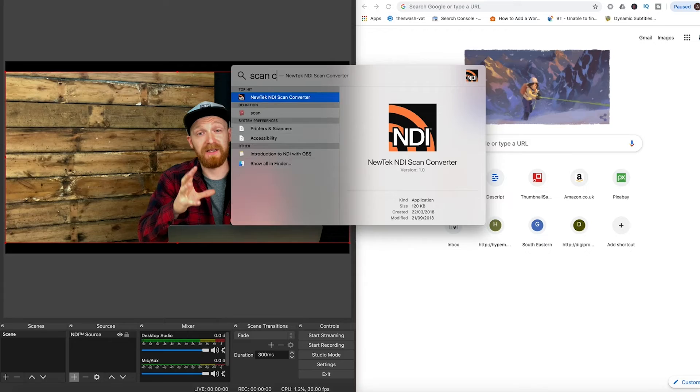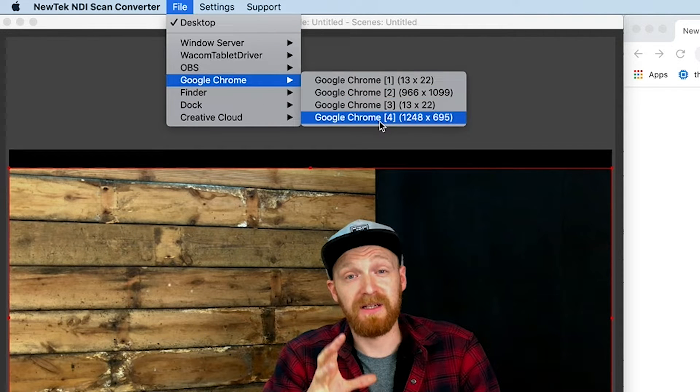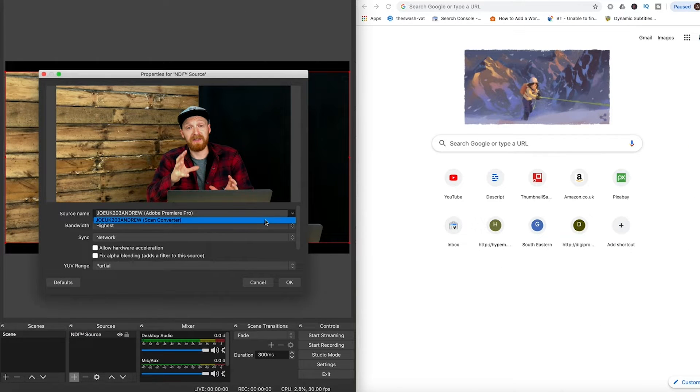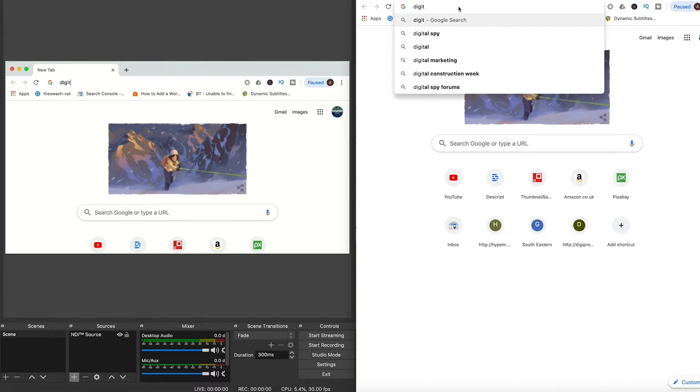Inside that package you have an application called Scan Converter. Install that — it's available on Windows and Mac. Also install Studio Monitor on Windows or Video Monitor on Mac. Scan Converter is a capture software — it's like a capture card but inside an app. You can capture any application you are currently running or your whole desktop, and send it to wherever you want: another computer on the same network, a computer on a different network connected by VPN, and then use that to record or stream.